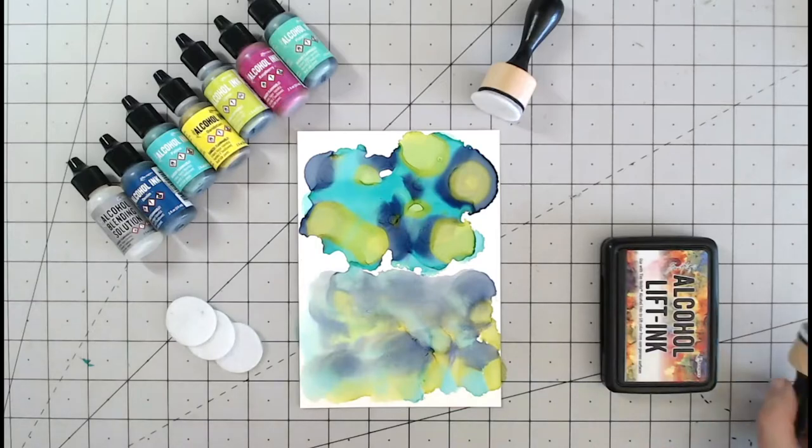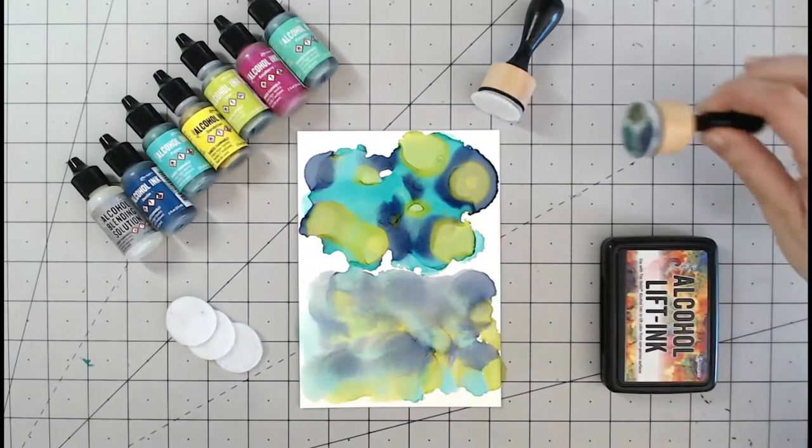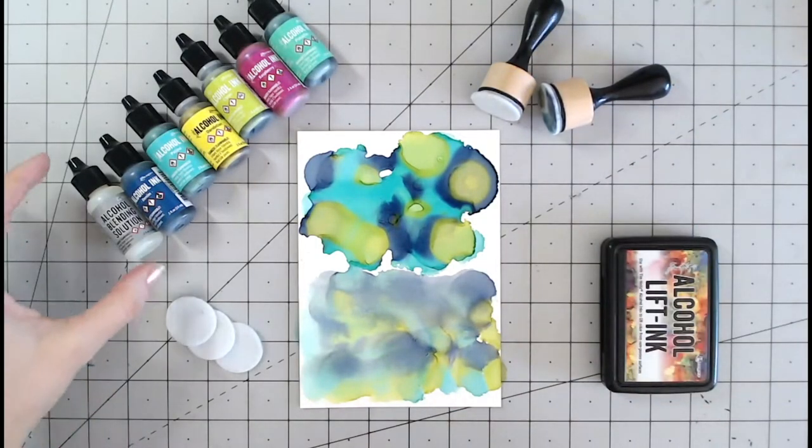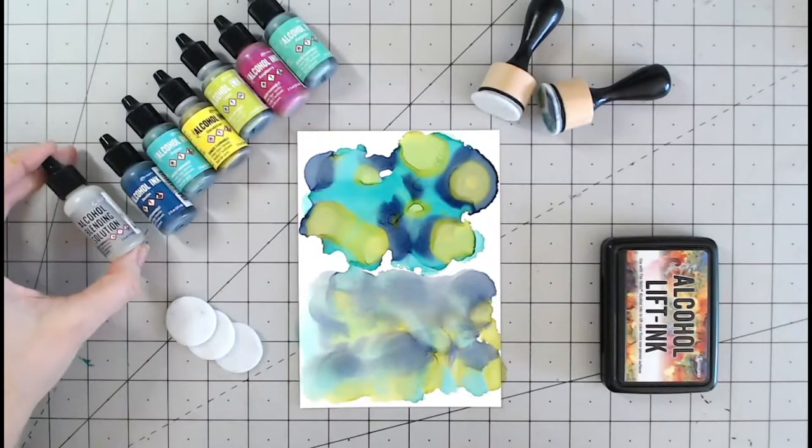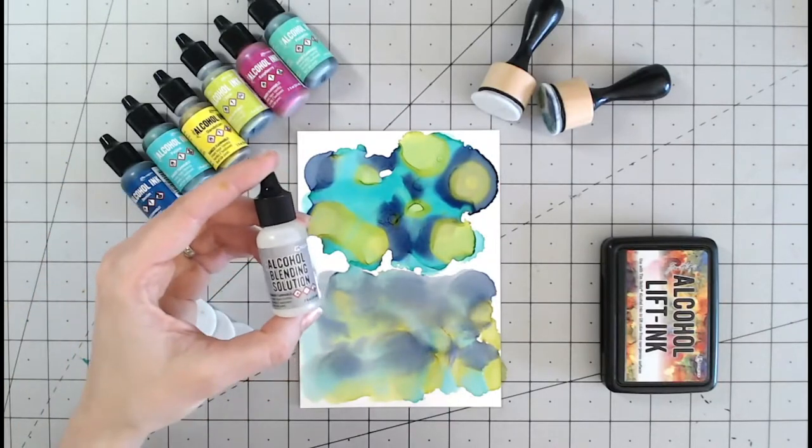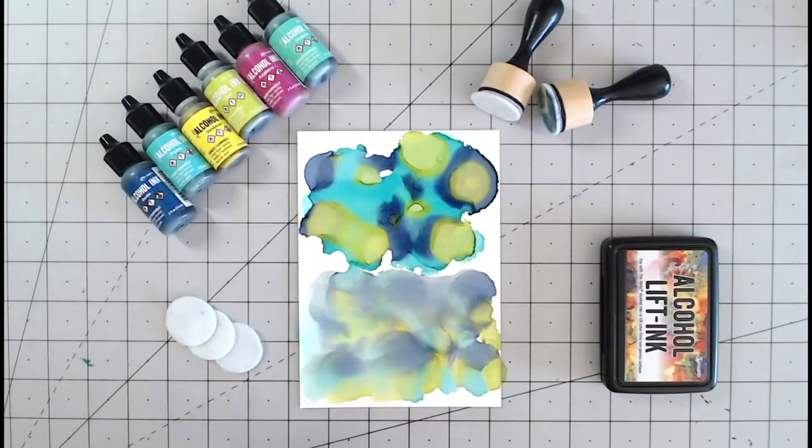Now with these we do have the option to lift this color up and that would be with the alcohol blending solution. This is what this is for.